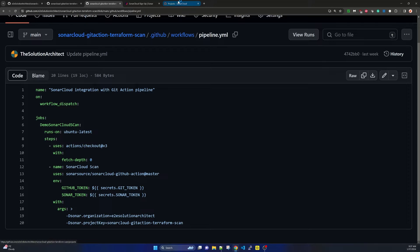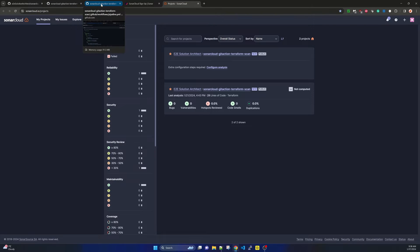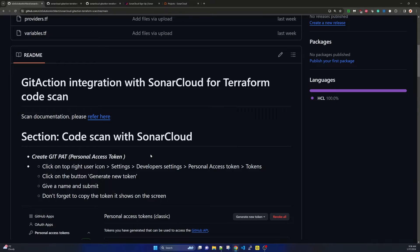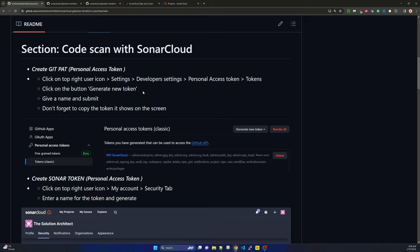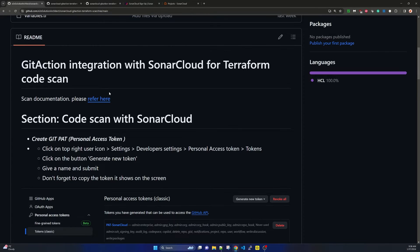You can configure the project key, and it is based on how your project appears in SonarCloud matching your repository name. We have two things to create: a GitHub token and a SonarCloud token. Going back to the documentation, our first task is to create two access tokens — a GitHub Personal Access Token (PAT) and a SonarCloud token. Let's go through the GitHub PAT creation steps.